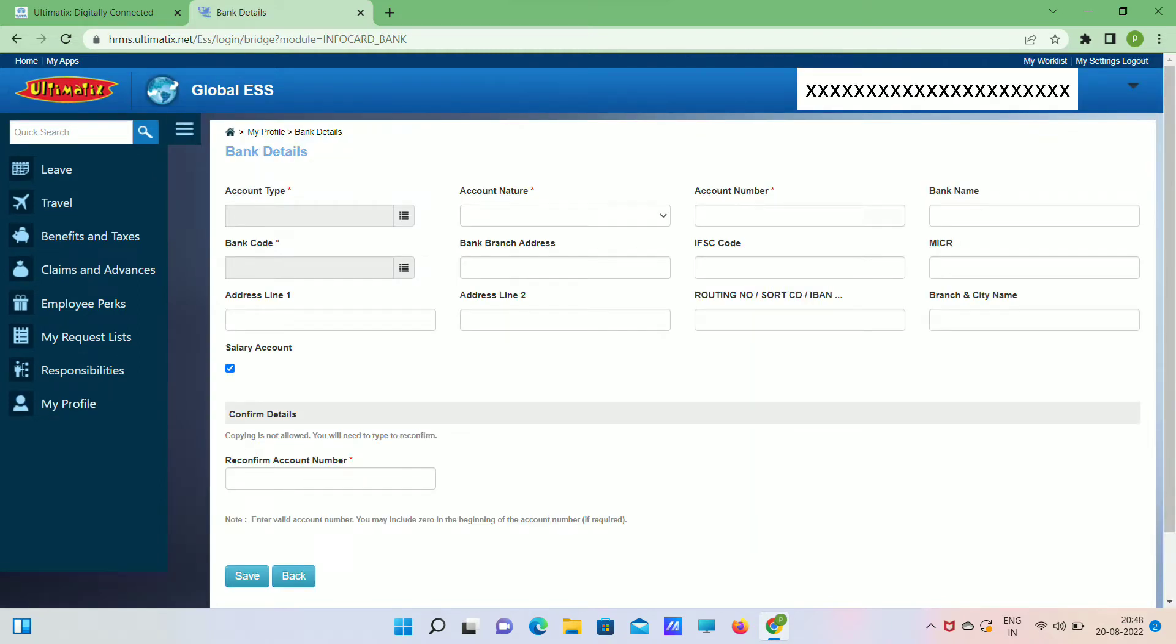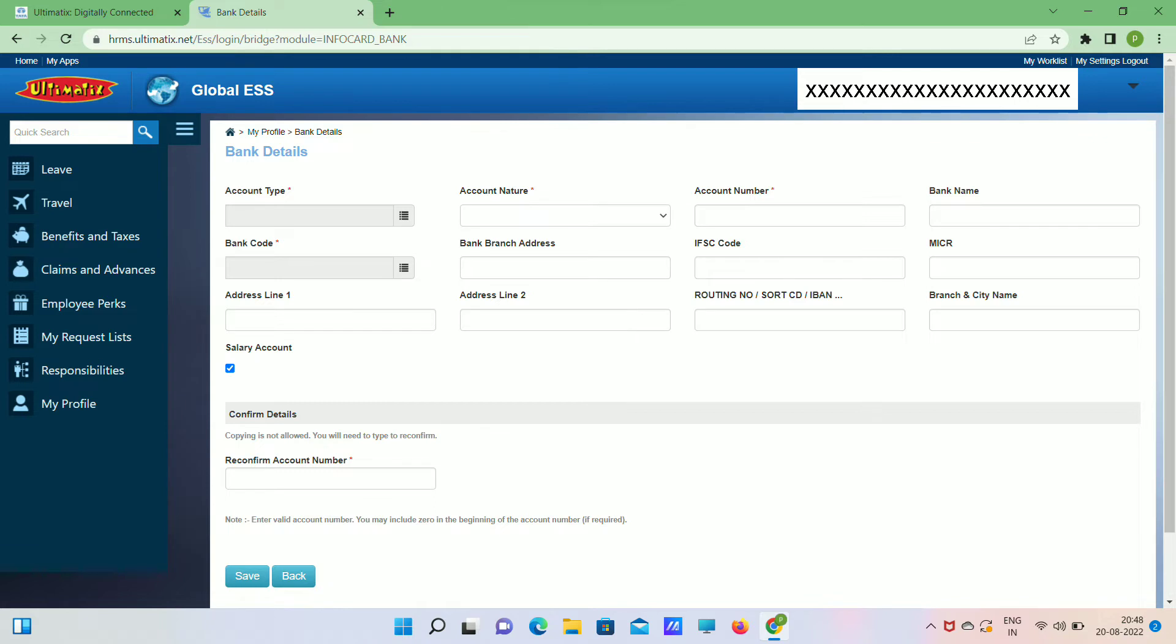Fill all necessary details and save. We can use reimbursement account and salary account, and save. It will be auto updated.